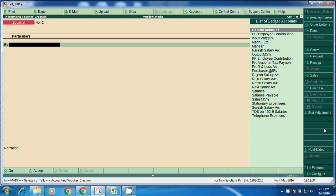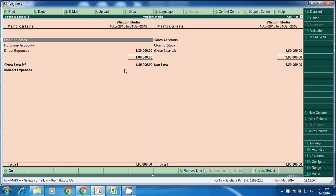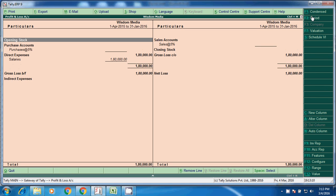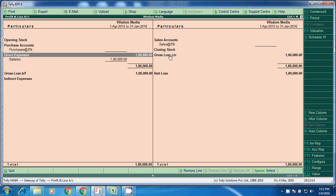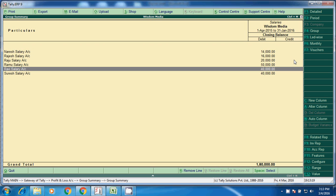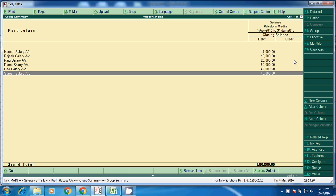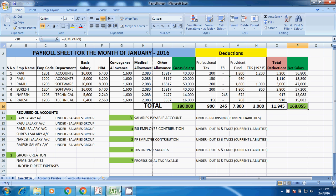We will check the balance. Go to the P&L. Just now we have posted this total of 1,80,000. This will match with this gross salary.